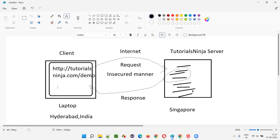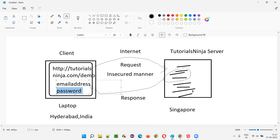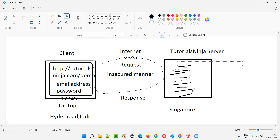For example, let's say you entered a username, email address, and password to log into the application. Your password is a sensitive thing — no other person should know it. For example, if your password is 12345, what happens is: over the internet, when you click the login button, the email address and password will be sent along with the request over the internet as-is. 12345 will be sent as-is, and the server will receive 12345.